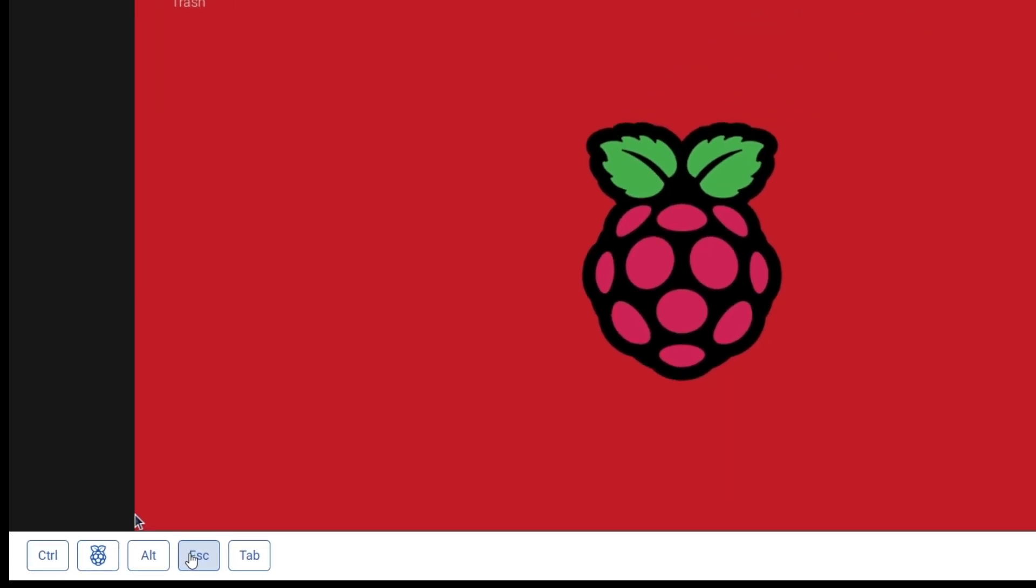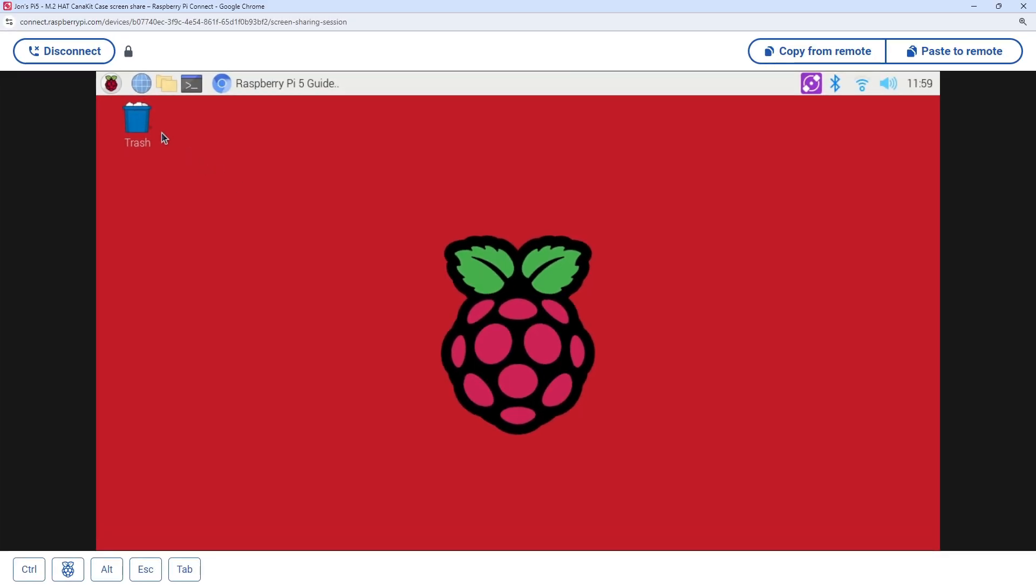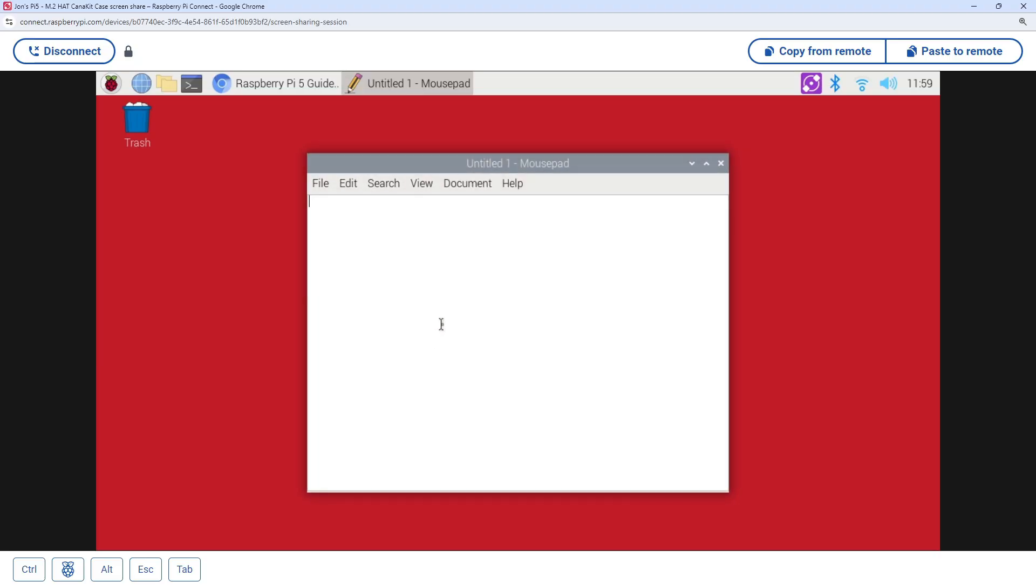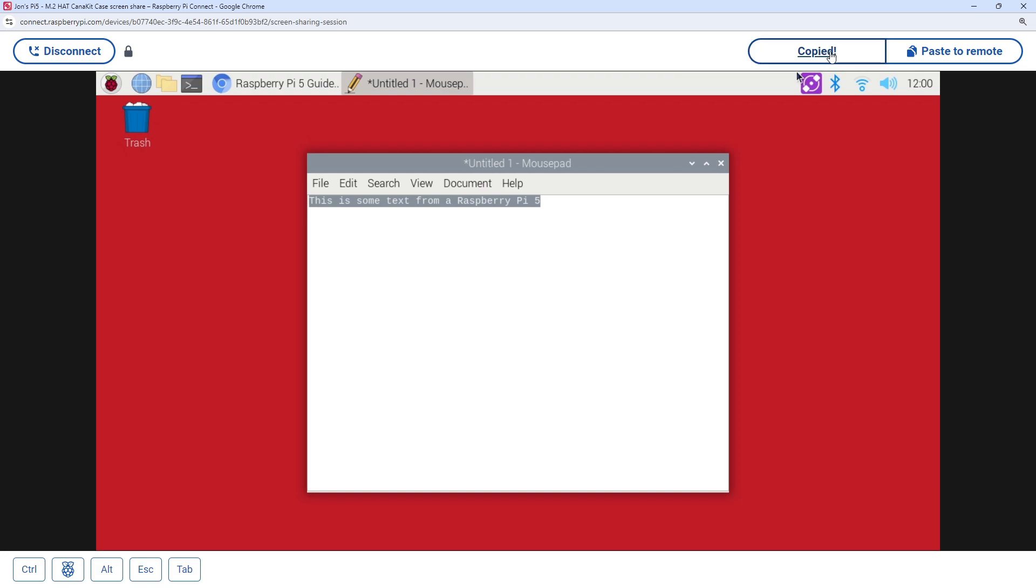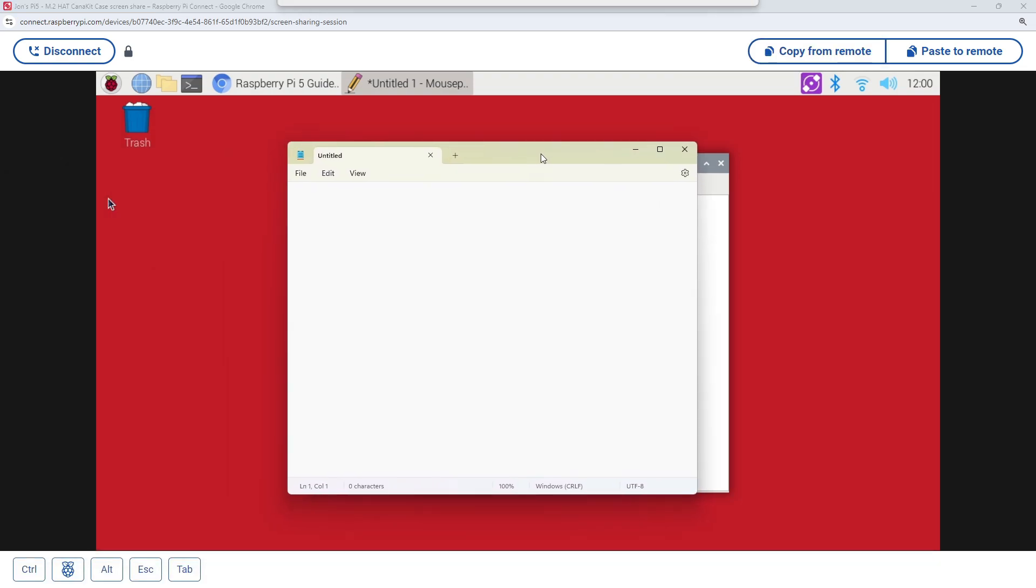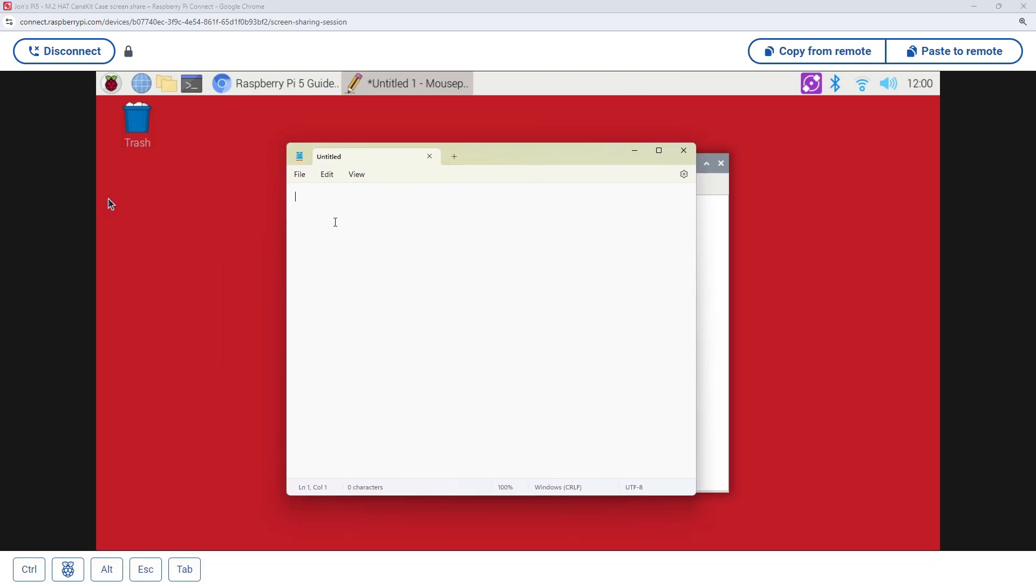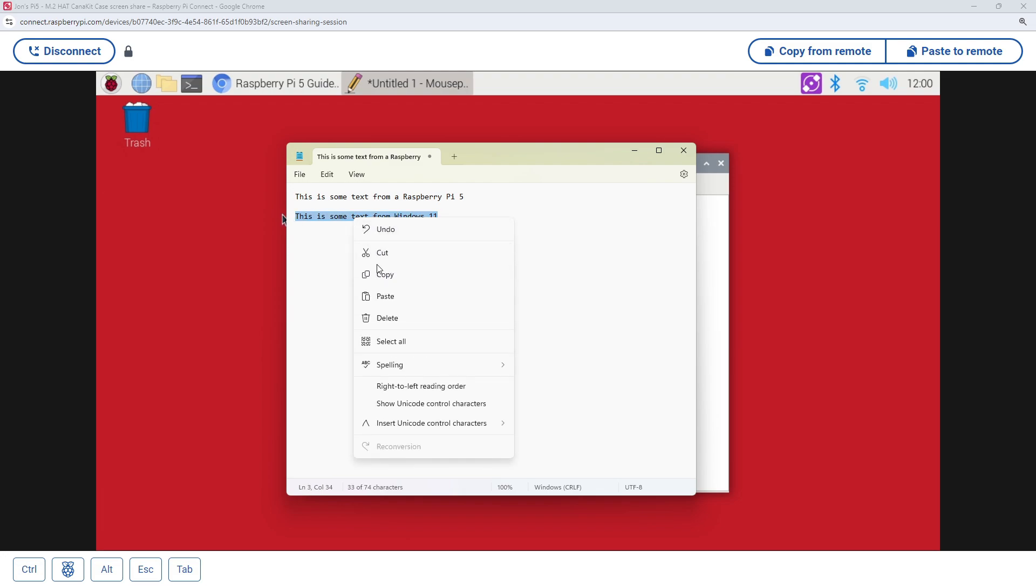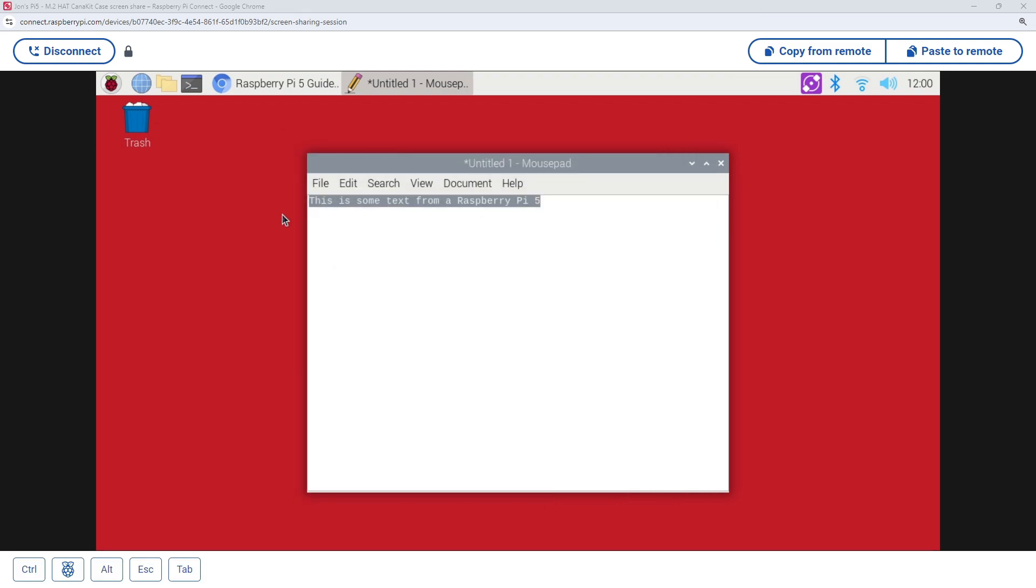Let's try the clipboard. If I load up a text editor, then enter some text, and select it, then click the Copy From Remote button, I can then open Notepad in Windows and paste the text. We can also go in the opposite direction and copy some text in the Windows clipboard, then paste it directly into the text editor on the Pi.